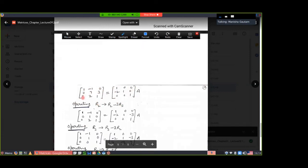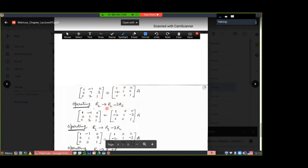Next target: the zero element is already zero, so move on. Now make element 7 become 1. Apply R2 → R2 minus 3 times R3: subtracting 3 times 2 from 7 gives 1. Apply the operation to corresponding elements on both sides. The result gives a change in R2 only; R1 and R3 remain as they are. You get [1, 0, 0; -2, 1, -3] in the transformed matrix.